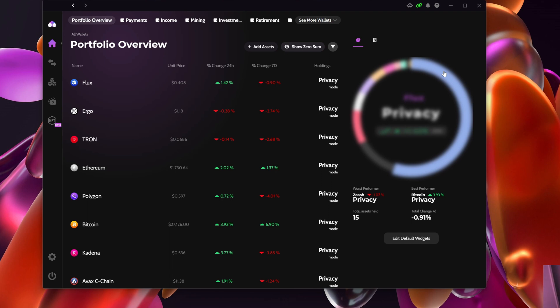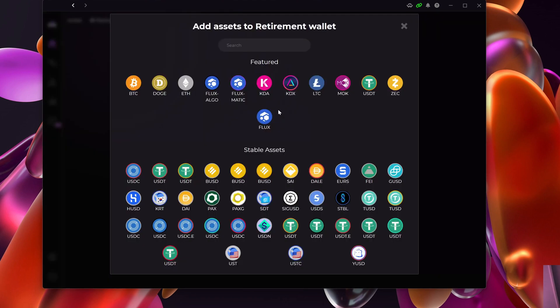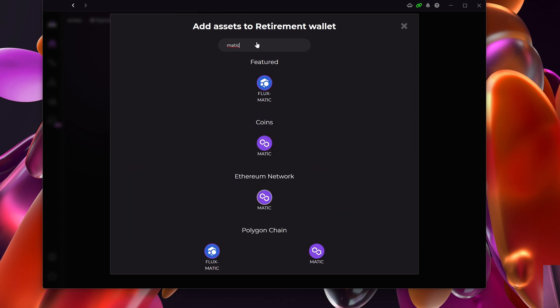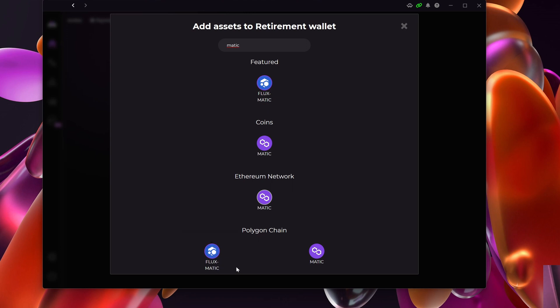The next step is I want to make sure that I have the FluxMatic asset within my Zelcore. I'm going to go to my retirement wallet here, select add an asset, and then type Matic. You can see here it's already suggesting I add FluxMatic. The important thing to remember is Matic exists also on the Ethereum network. Specifically, parallel asset number nine is Flux on the Matic network, so you need to make sure that you're adding the FluxMatic.